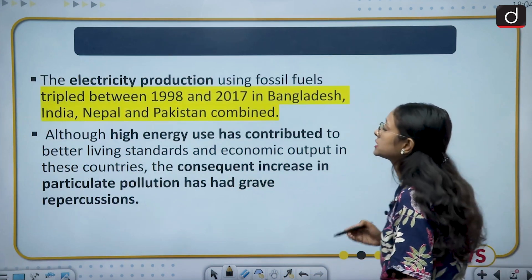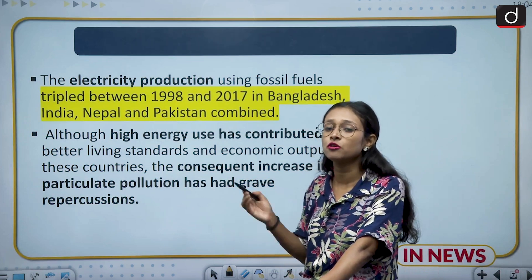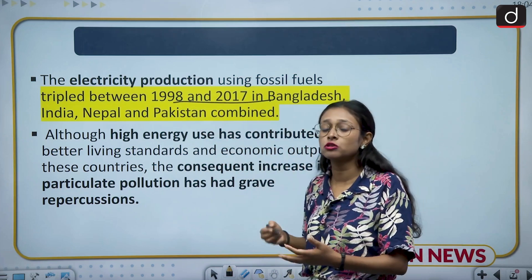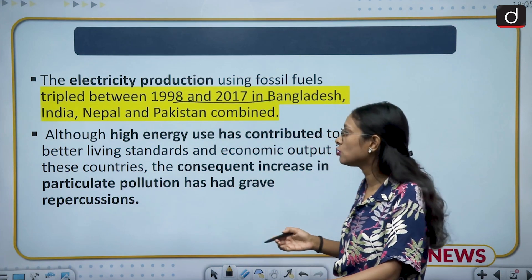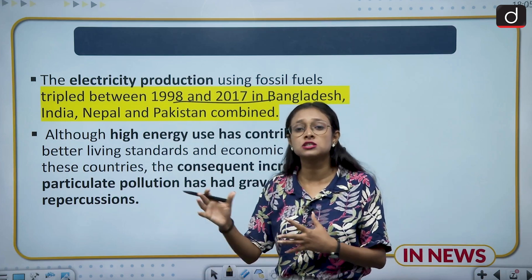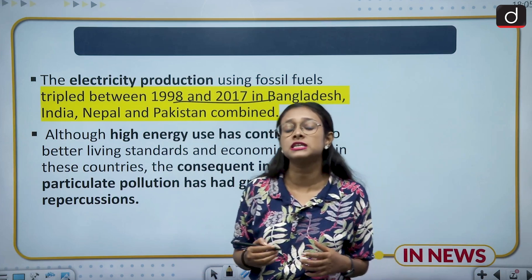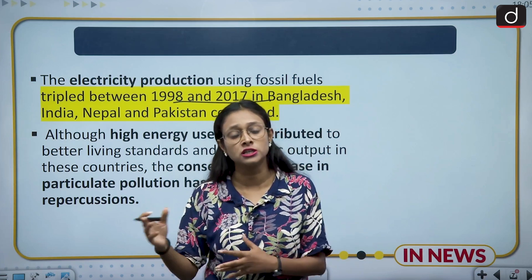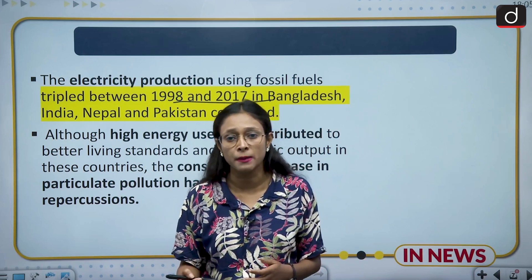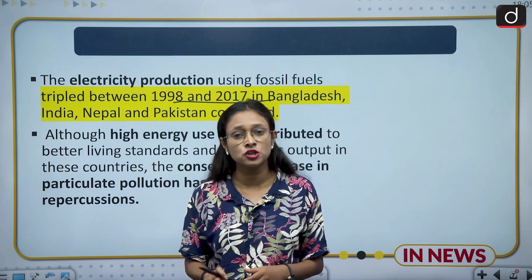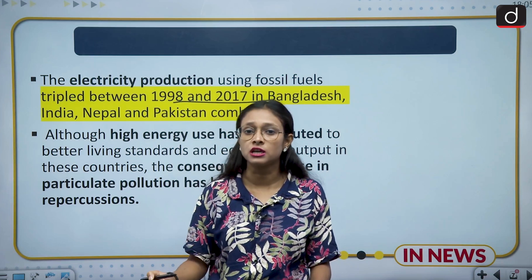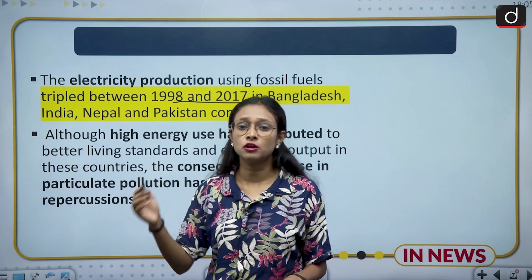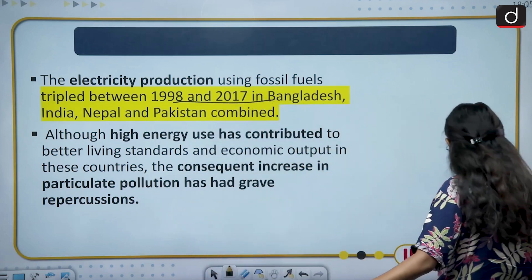Electricity production based on fossil fuels has also tripled in the last decade — from 1998 to 2017, over roughly 20 years. All this high energy demand led to positive economic development, but the economic development has come at the cost of the environment. Whatever development has been done in the last 20 to 30 years was not pursued in a sustainable manner, and as a result the environment and air quality have been severely degraded.